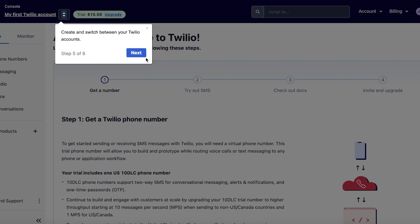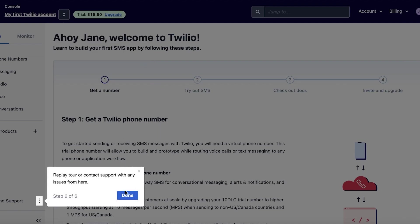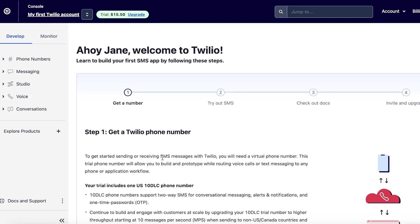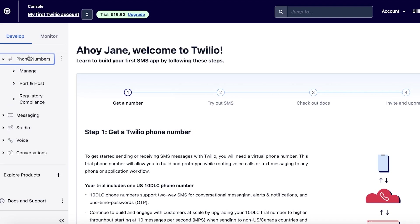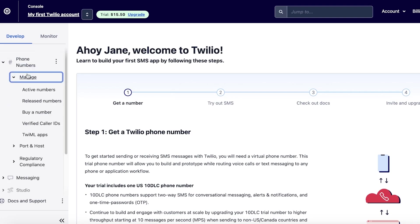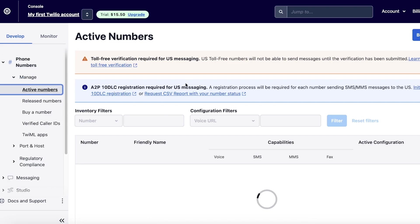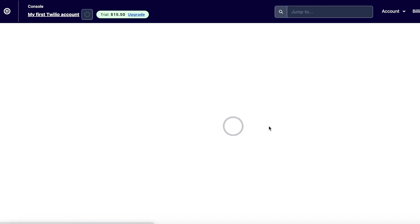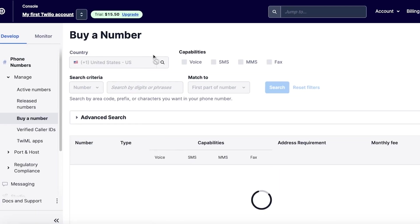Once you've clicked 'Get Started with Twilio' you'll see a basic onboarding showing what options you have and the main functions and features of Twilio. The first thing you have to do is get a Twilio phone number. On the top left you have the phone number section — click on 'Manage', then 'Active Numbers'. You'll see you don't have any Twilio phone numbers yet, and you can click 'Buy a New Twilio Number' or 'Port a Number'.